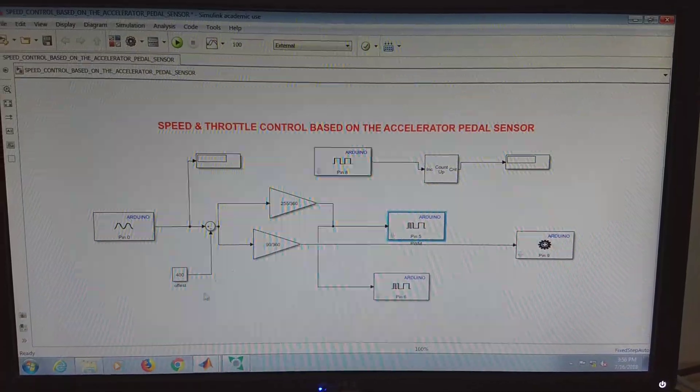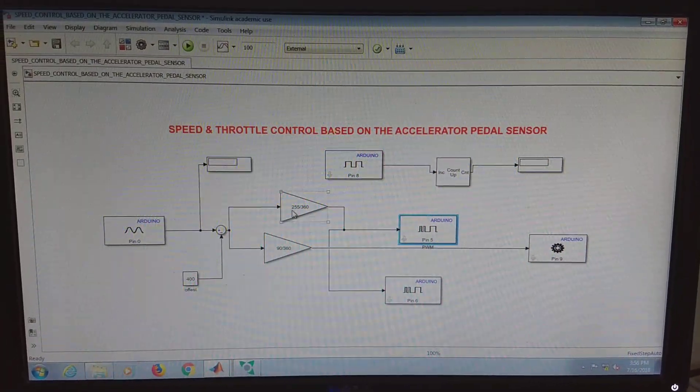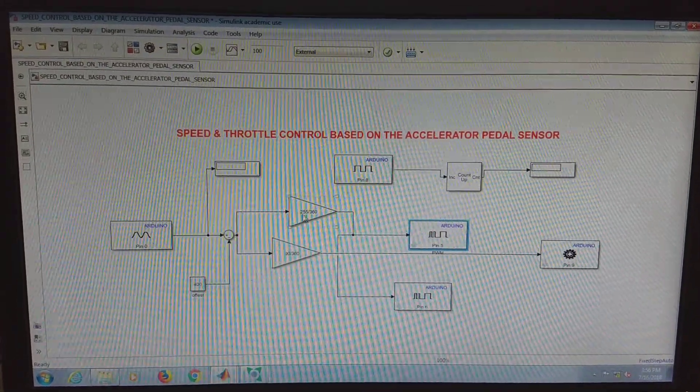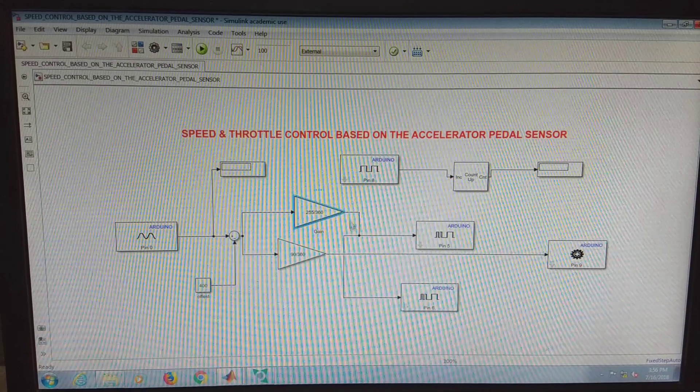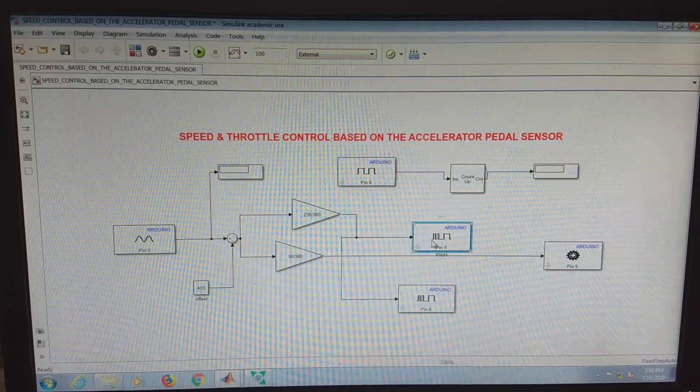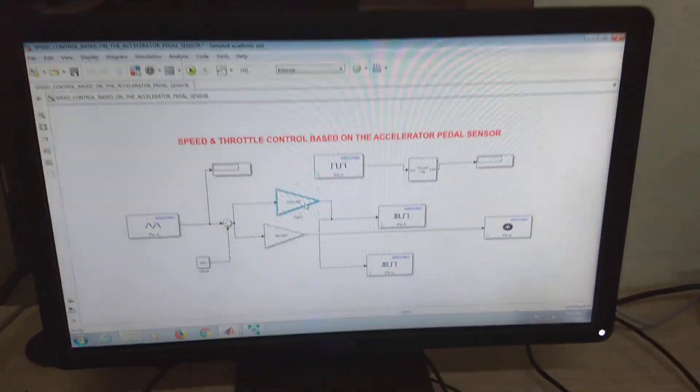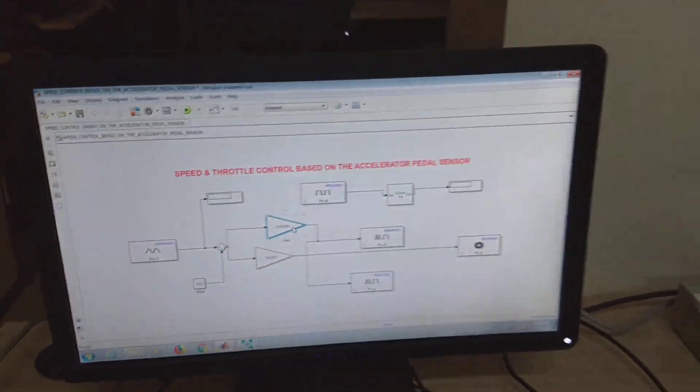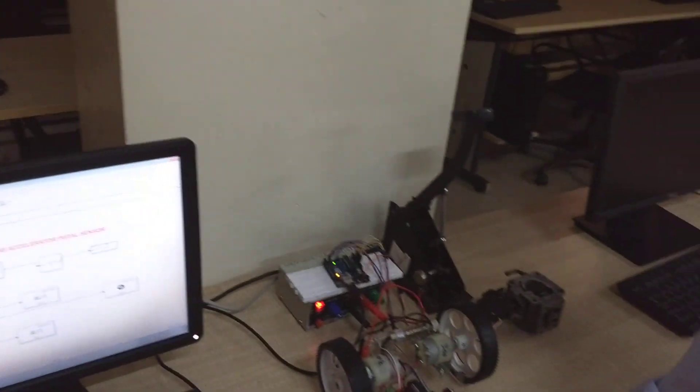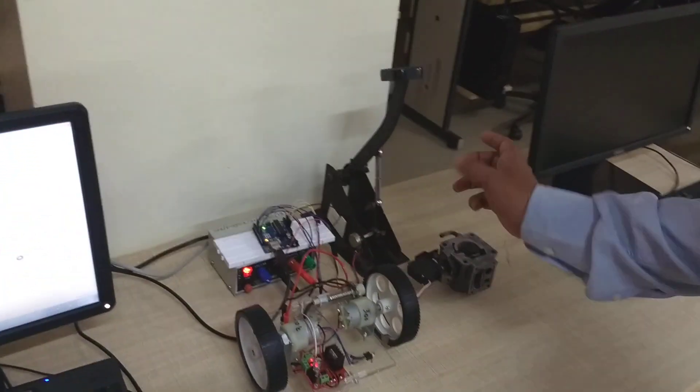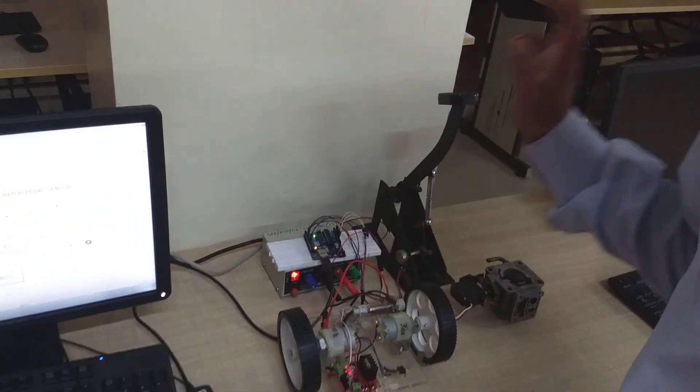Then that is given to the gain block. From the gain block it goes to the PWM. Based on the output of this gain block, the speed of the motor is controlled, which is indirectly proportional to the acceleration.